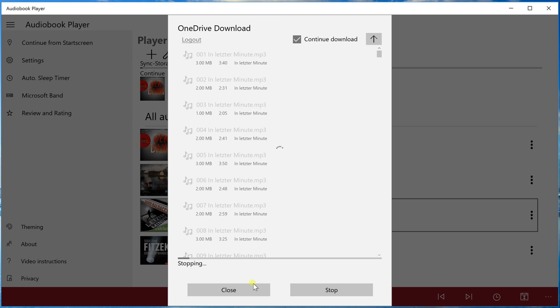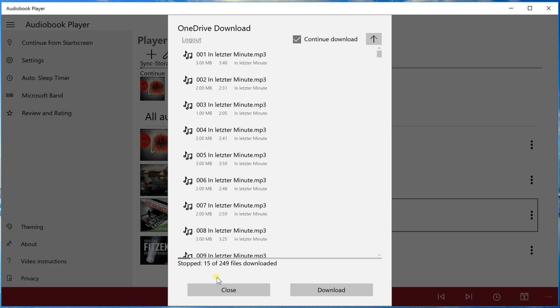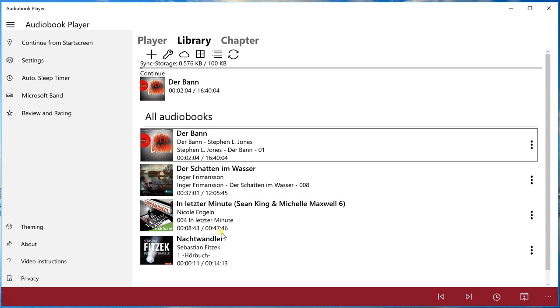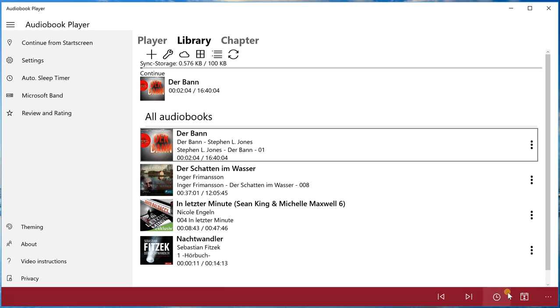And we stop. We can close here and we see the audiobook with more time now because there are more files. I hope you enjoy the new OneDrive download functionality. Have fun!